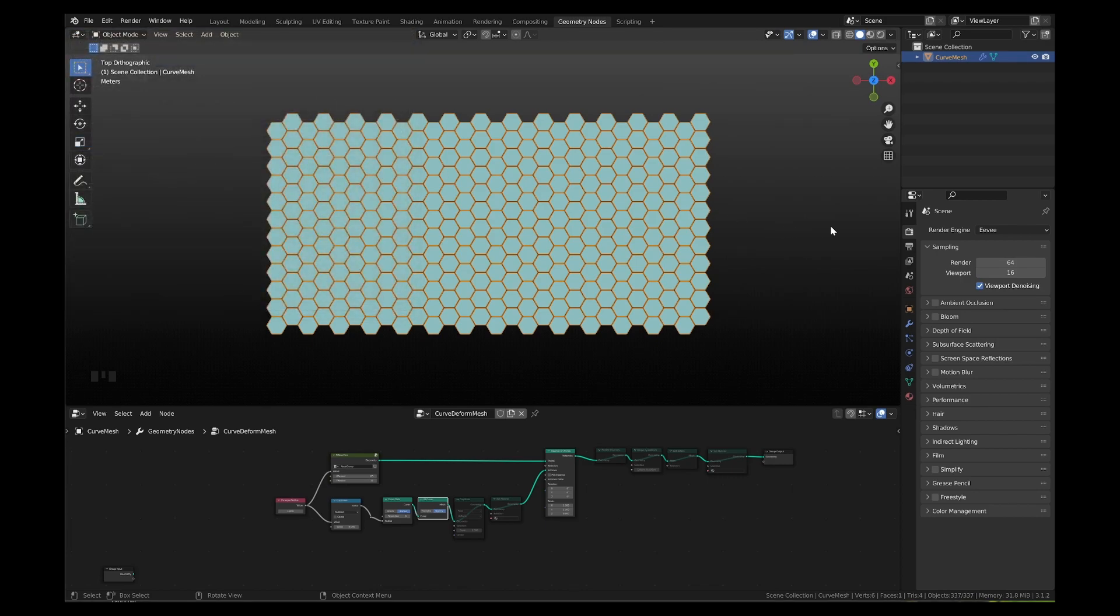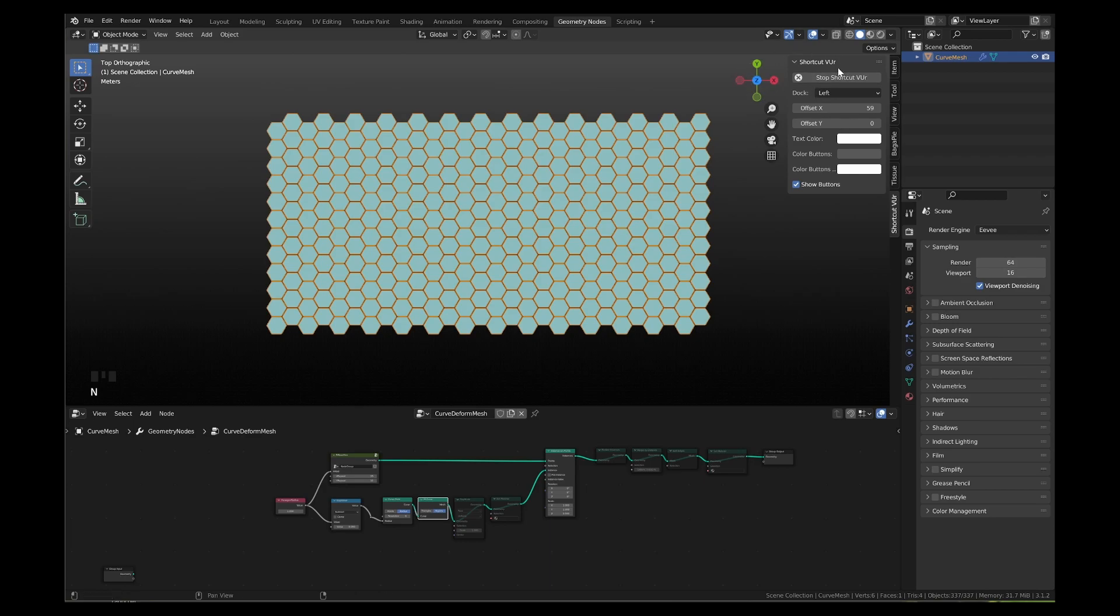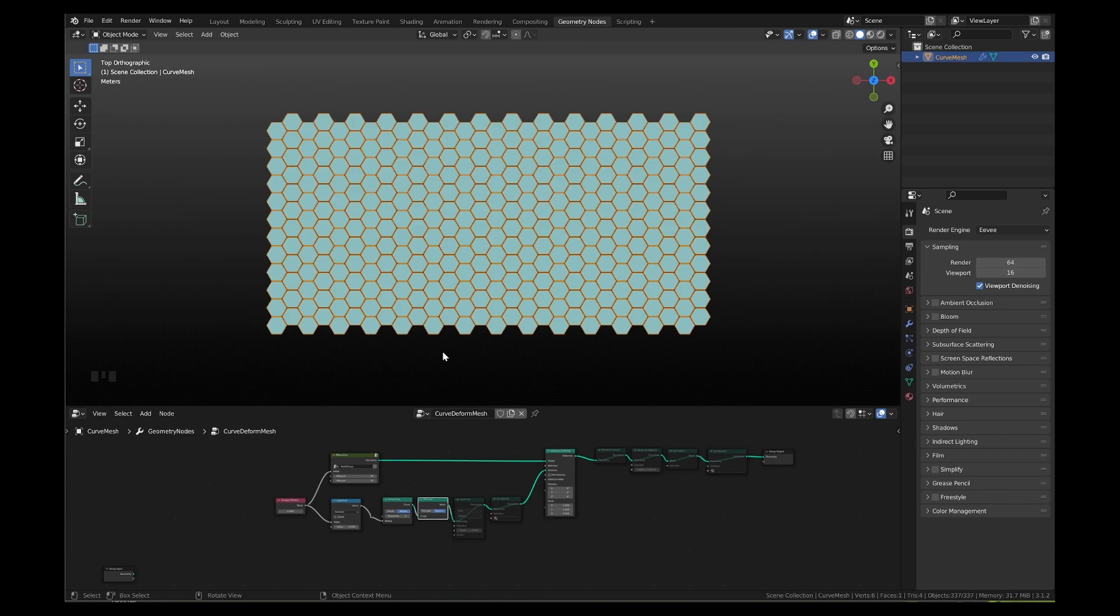I am additionally using shortcut viewer addon by blender sushi to display keyboard shortcuts here on the bottom left of the viewport editor. The link again is in description below. Also do remember to save your file at regular intervals. Now let's get going.